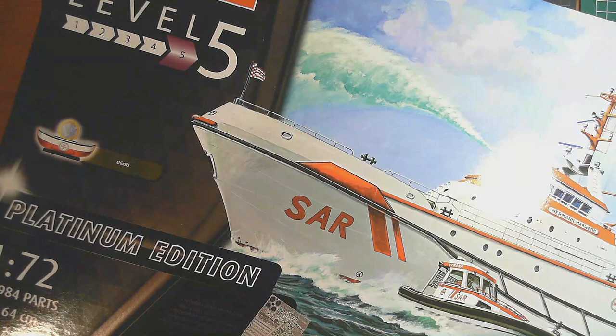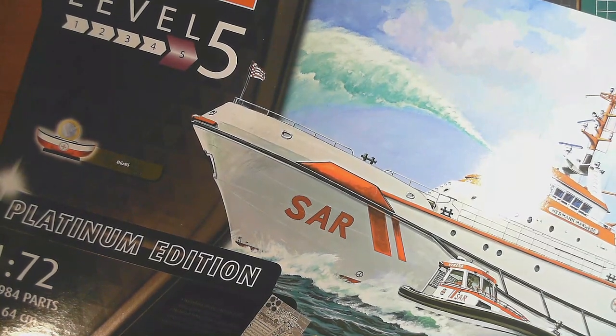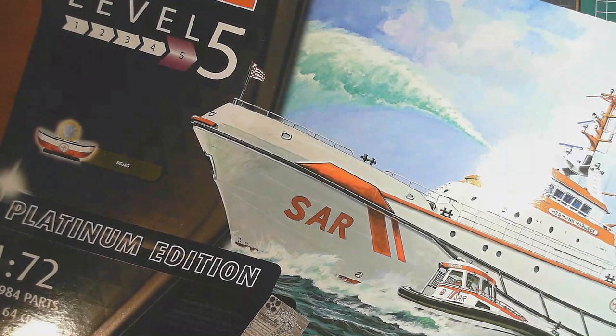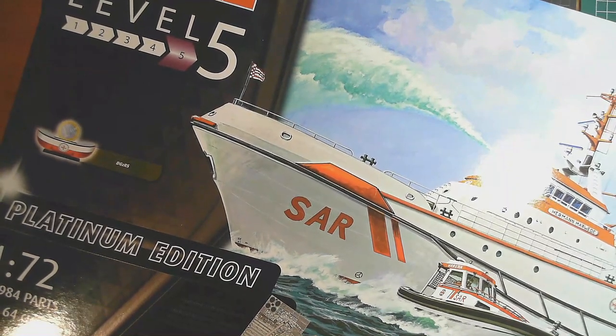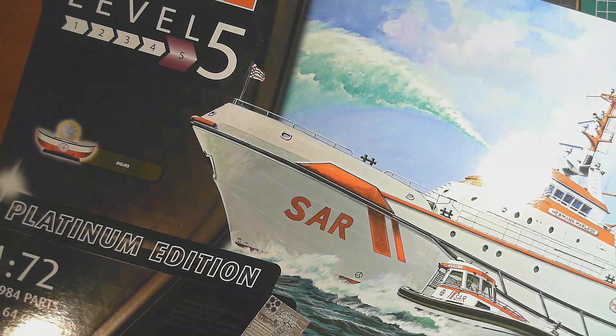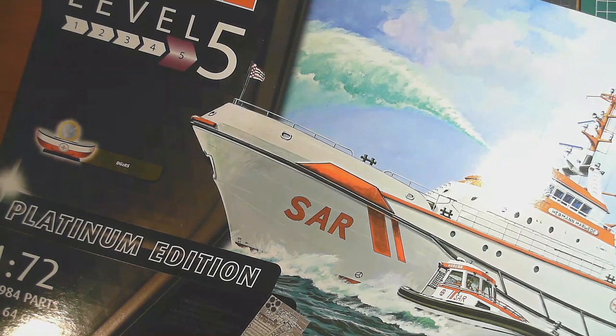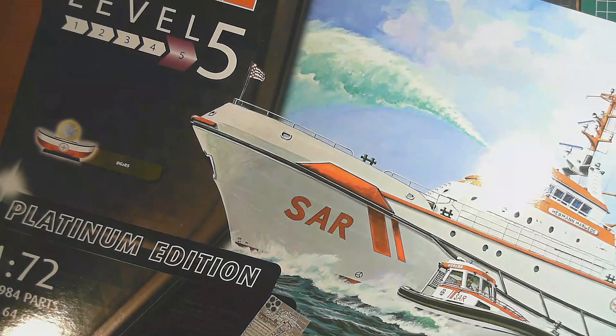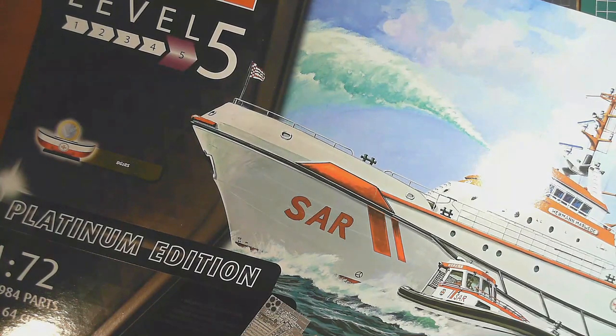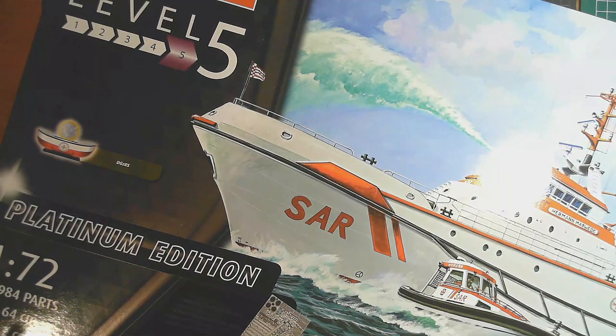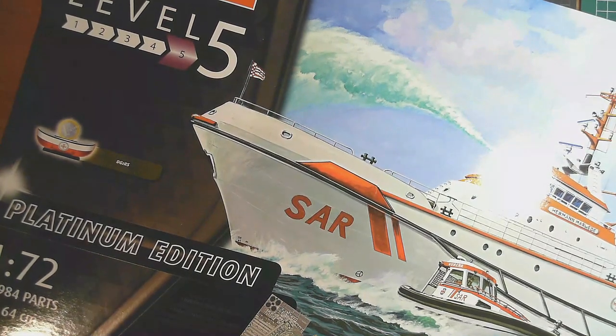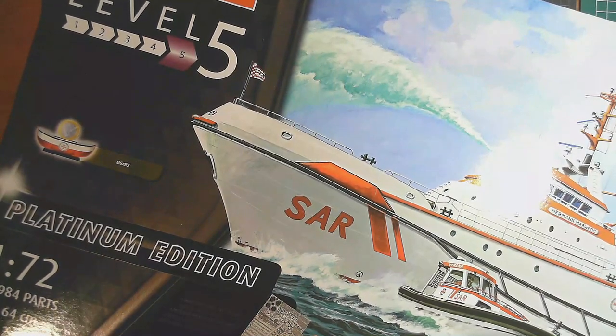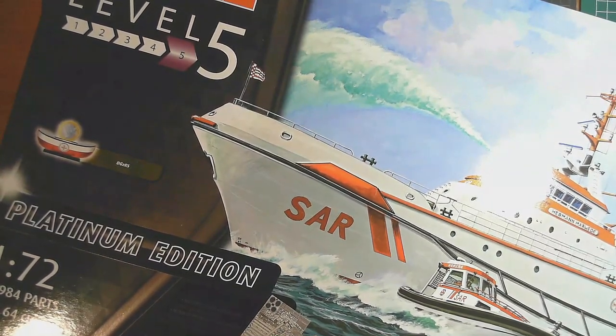Hello, welcome to Oz Scale Modeling. Welcome to this unboxing and review of the Revell Level 5 Platinum Edition Limited Edition 1:72 Scale Search and Rescue Vessel called the Herman Marweed. I've probably pronounced that wrong, so just to make sure I do it correct through this video, we'll just be calling it the Search and Rescue Vessel.